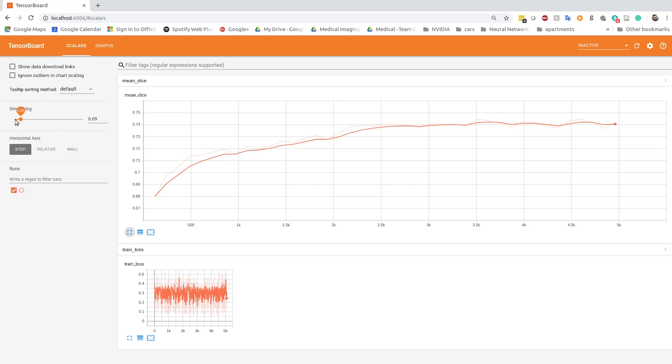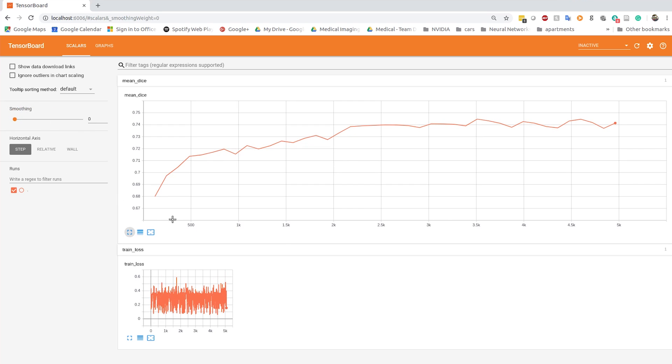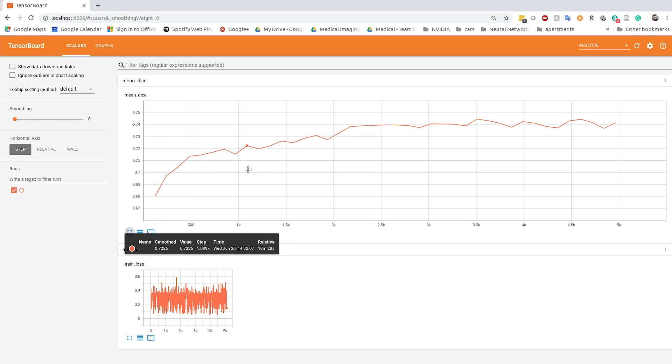In fact, we were able to achieve target accuracy for this model with one-fourth the data and time required as compared to training from scratch.